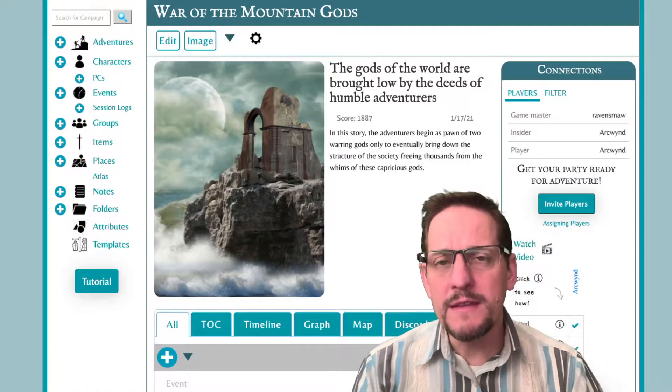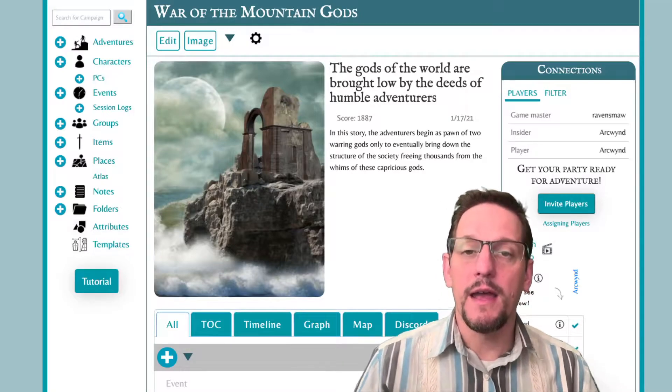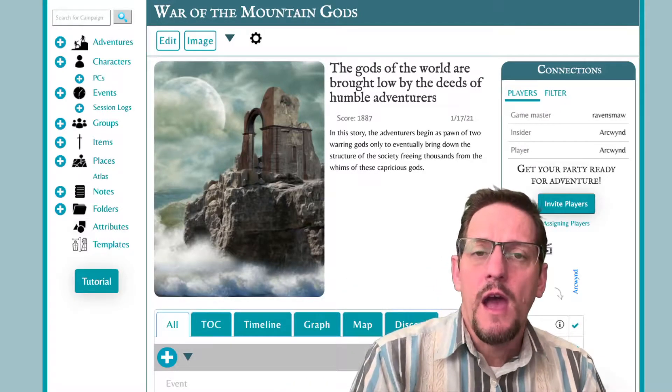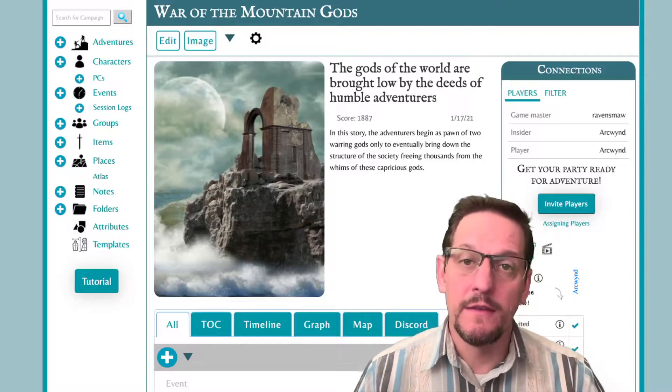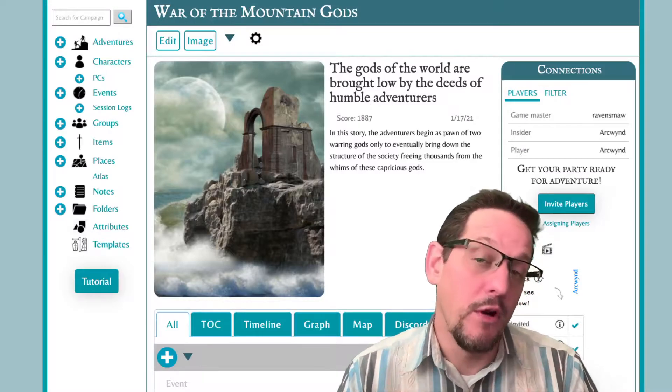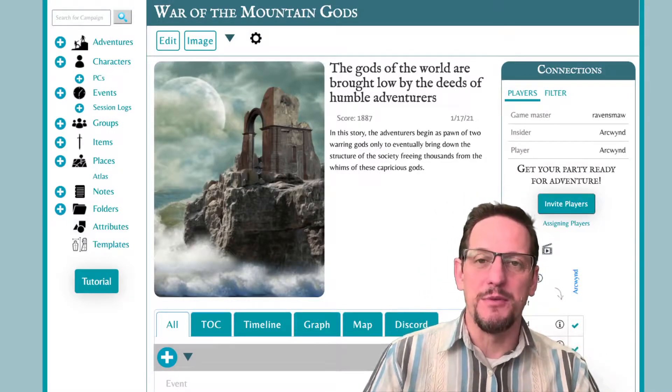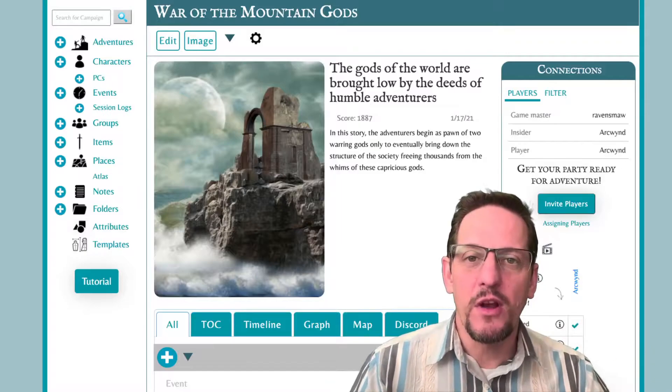All right, that's a lot of talk, but the best way to talk about templates is to actually show you how to use them. So I'm going to dive in right now. I am inside my sample campaign that you can find on Scabbard. I use this for a lot of my tutorials, and it's actually a perfect one to use for this, because I can show you how to bring in a template.